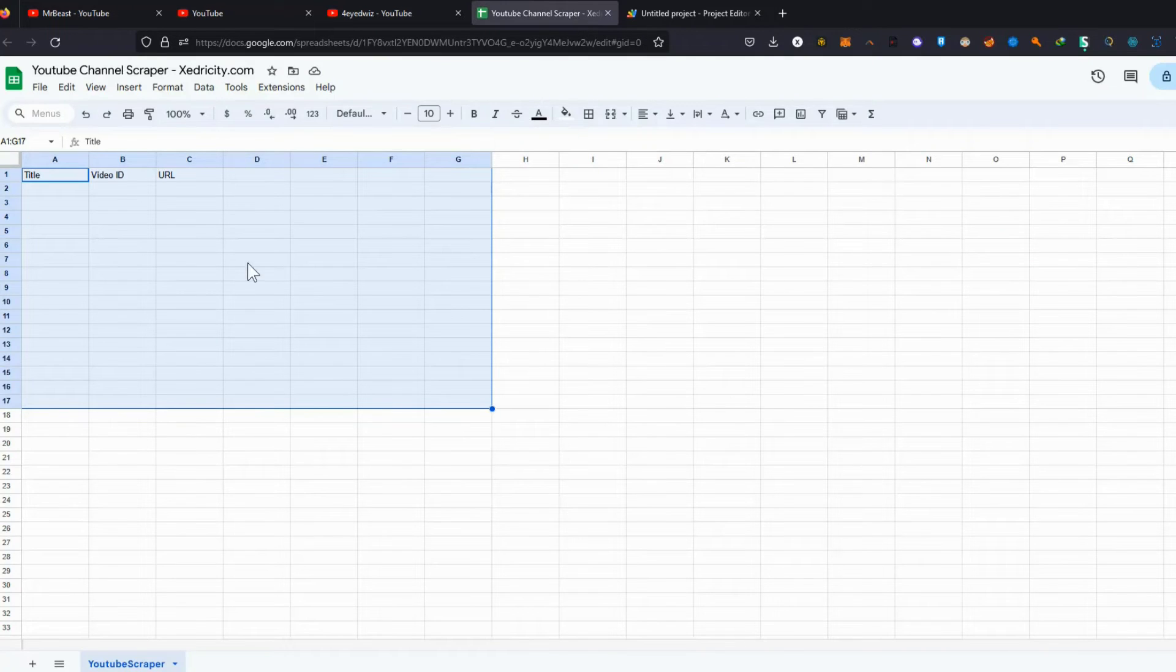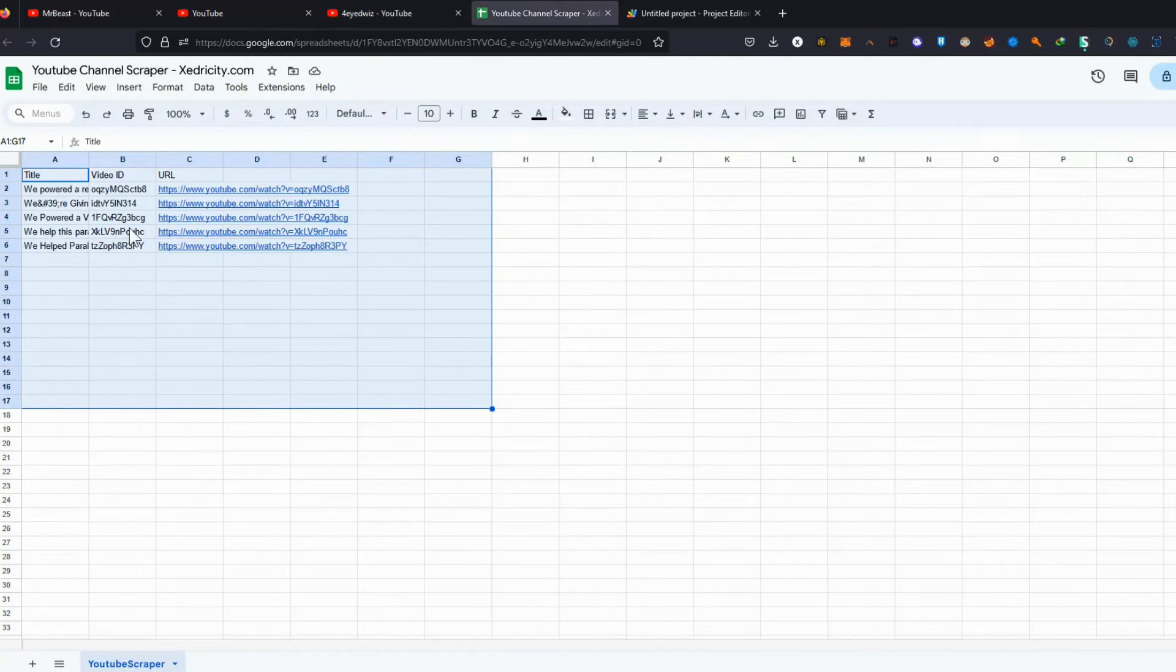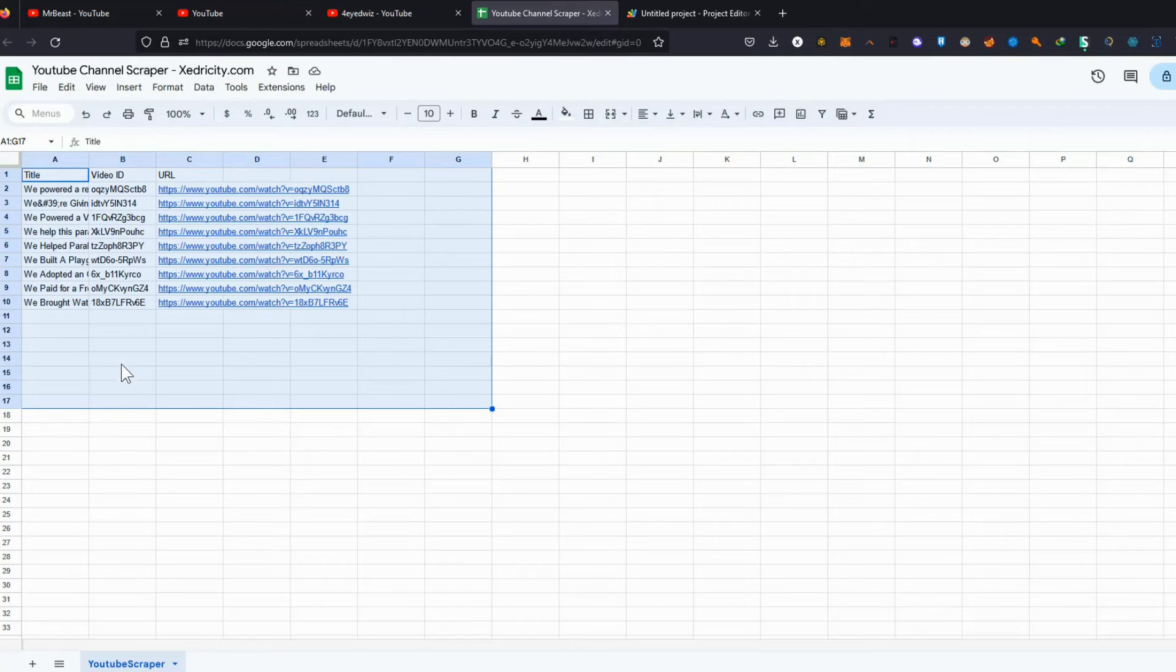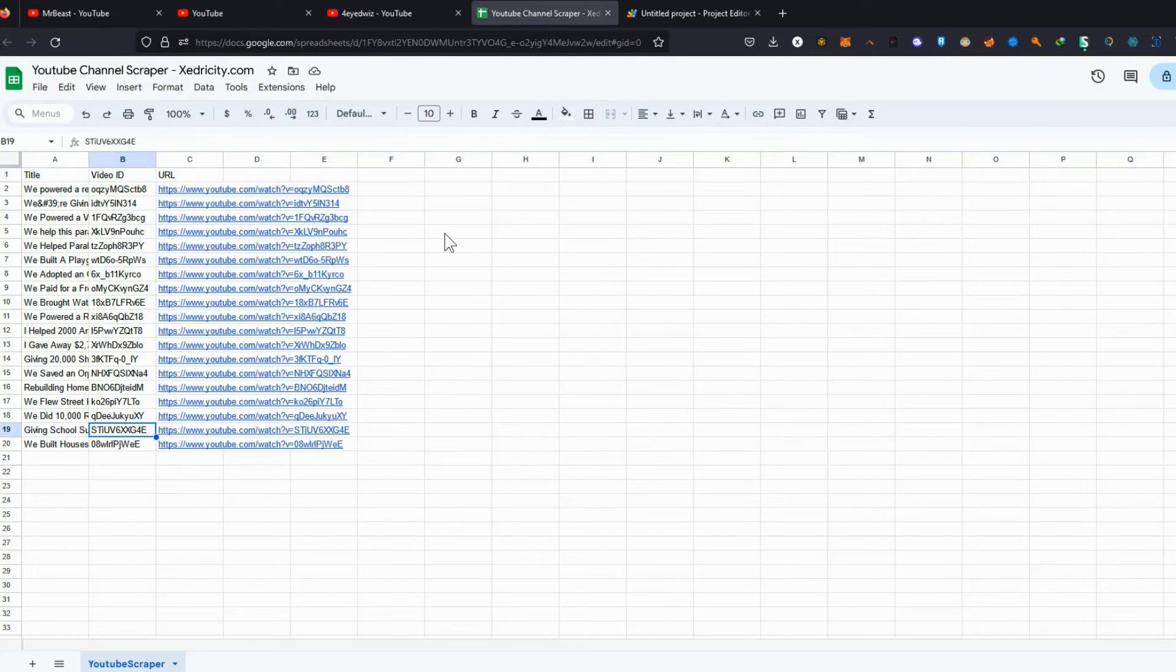Video details will keep flowing until you run out of credits or you already scraped all the videos on that channel.